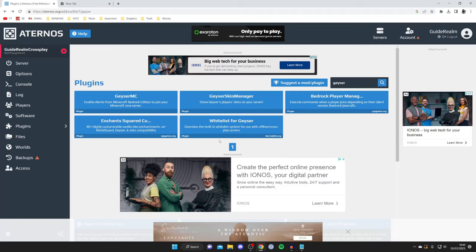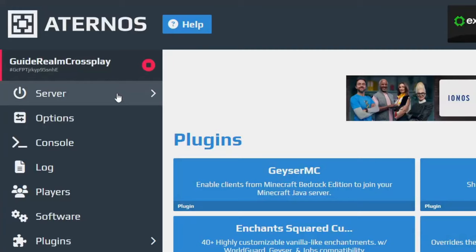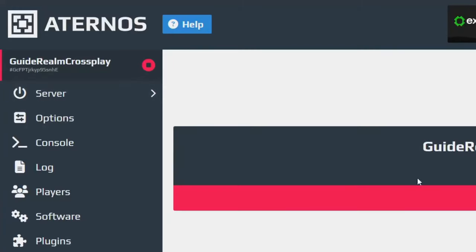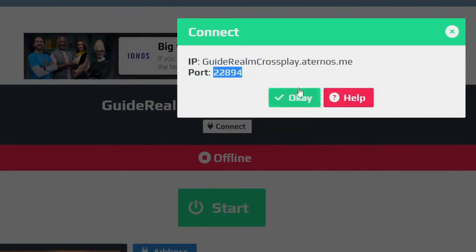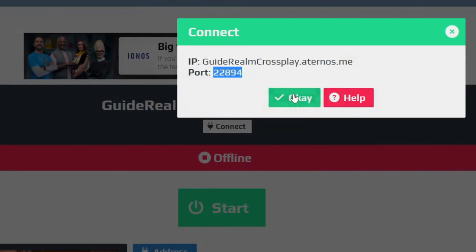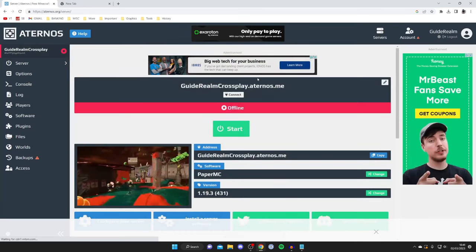The next thing we need to do is find the port for our server. Go to the left-hand side and tap on Server, then tap on Connect. Here is the port — everyone's port will be different. Highlight it, then right-click and press Copy. You could just remember it, but copying is easier.